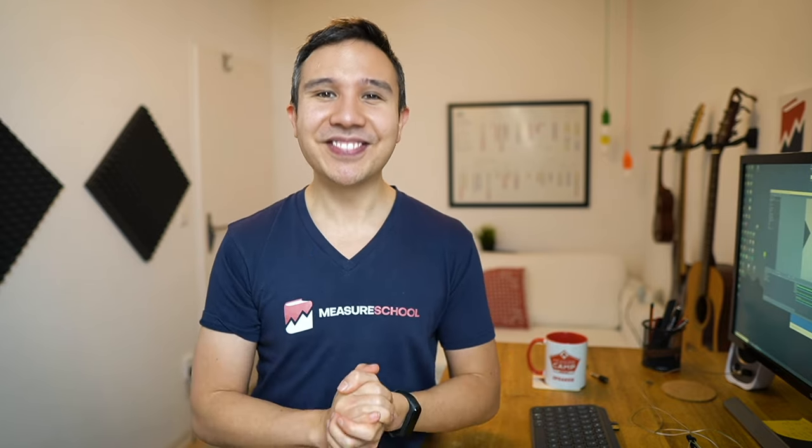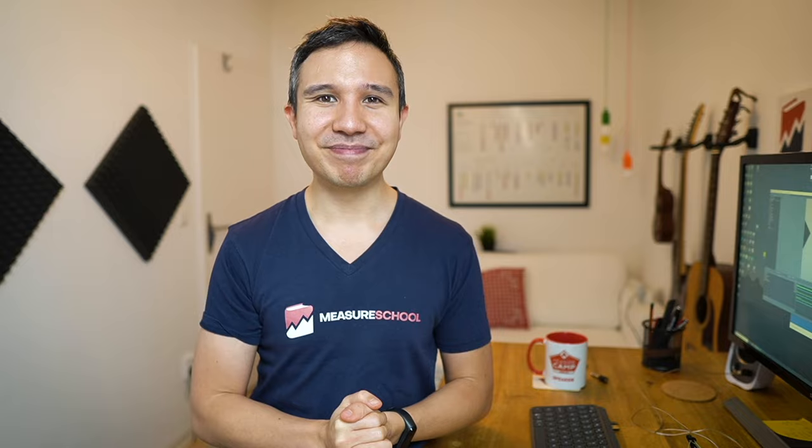If you're a little bit more advanced, we have some tricks and tips for you in this playlist over there. Now my name is Julian, till next time.